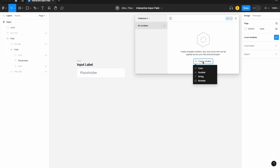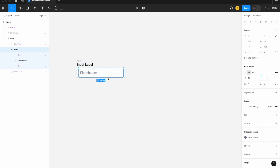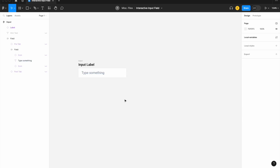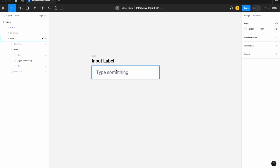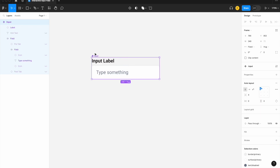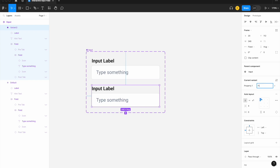Let's create our local variable — it's going to be a string variable called "placeholder text" and we'll set it to "type something." Then let's apply this variable to the text element. This is just our default placeholder for when the user hasn't clicked in yet or added any text. Let's then recreate the components and add a variant for our filled state.